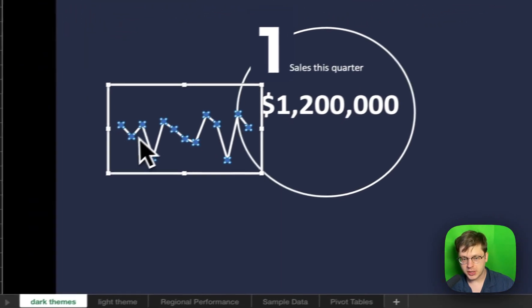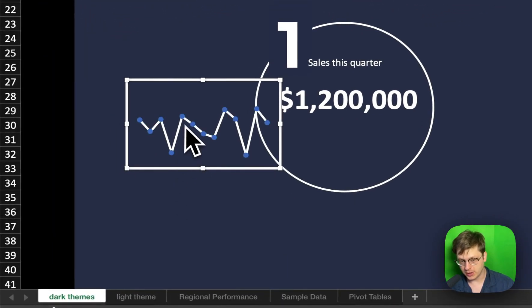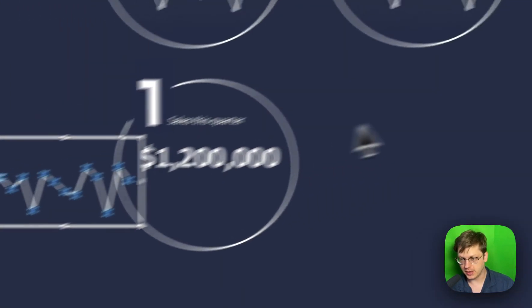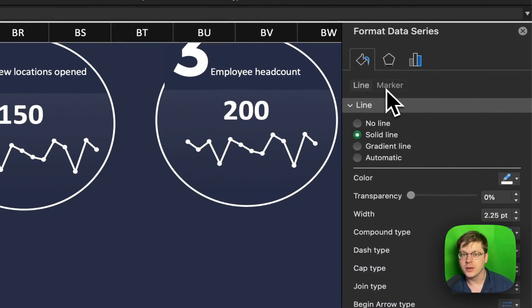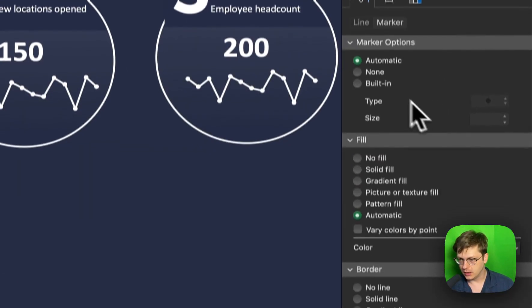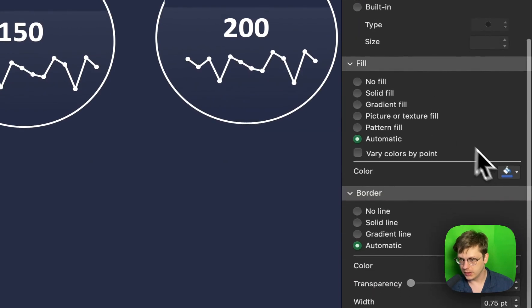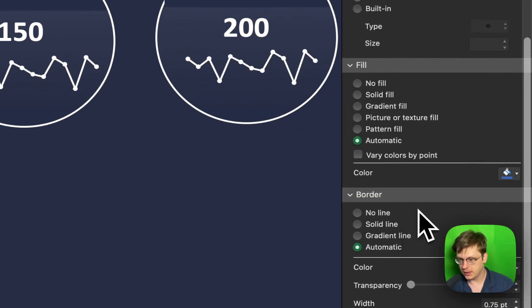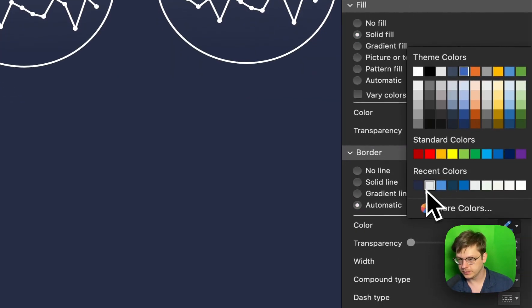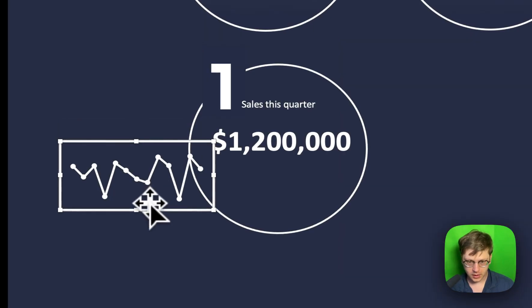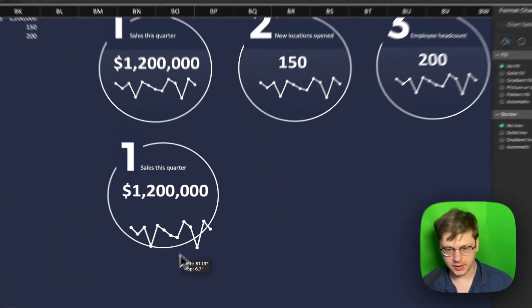But you also have to change the markers because right now, look, the markers are a different color than the line. So in our format pane, we're going to click over to marker and we are going to just change our fill color to white and our border color to white. And voila, we got ourselves a nice little trendline.